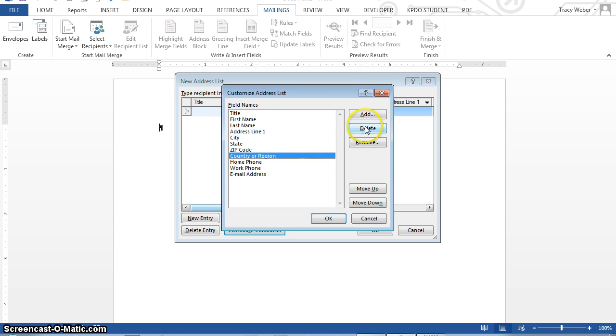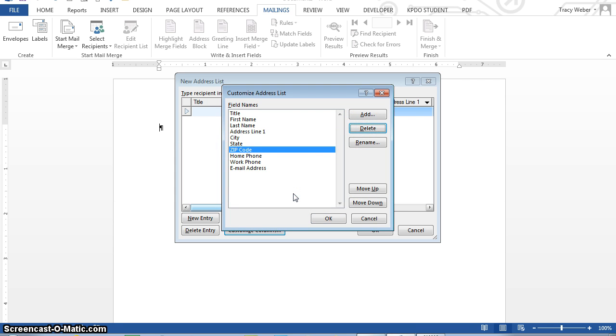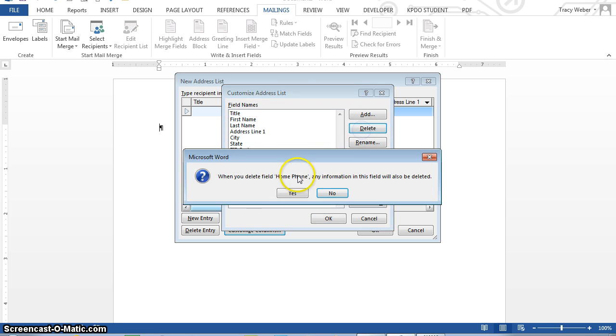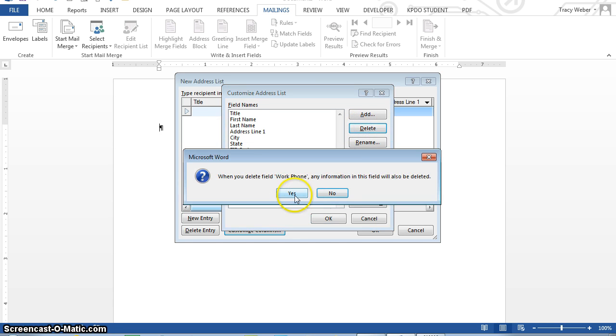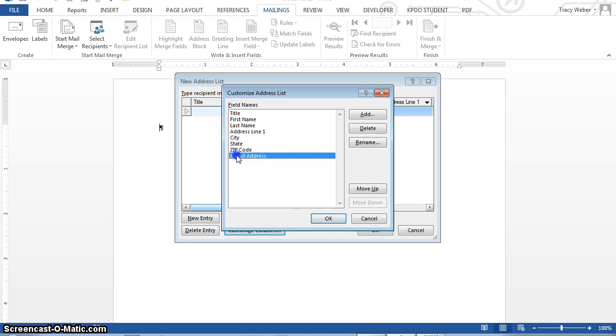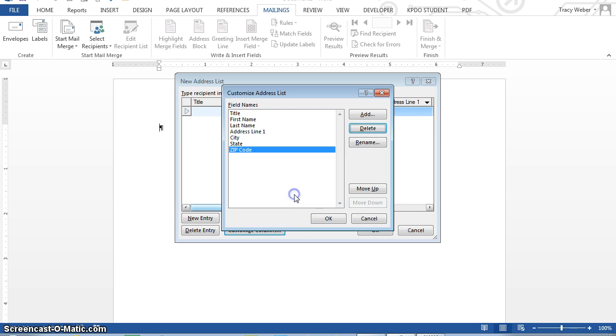Country or region, delete, yes. Home phone, work phone, and email. Home phone, delete, yes. Work phone, delete, yes. Email, delete, yes.